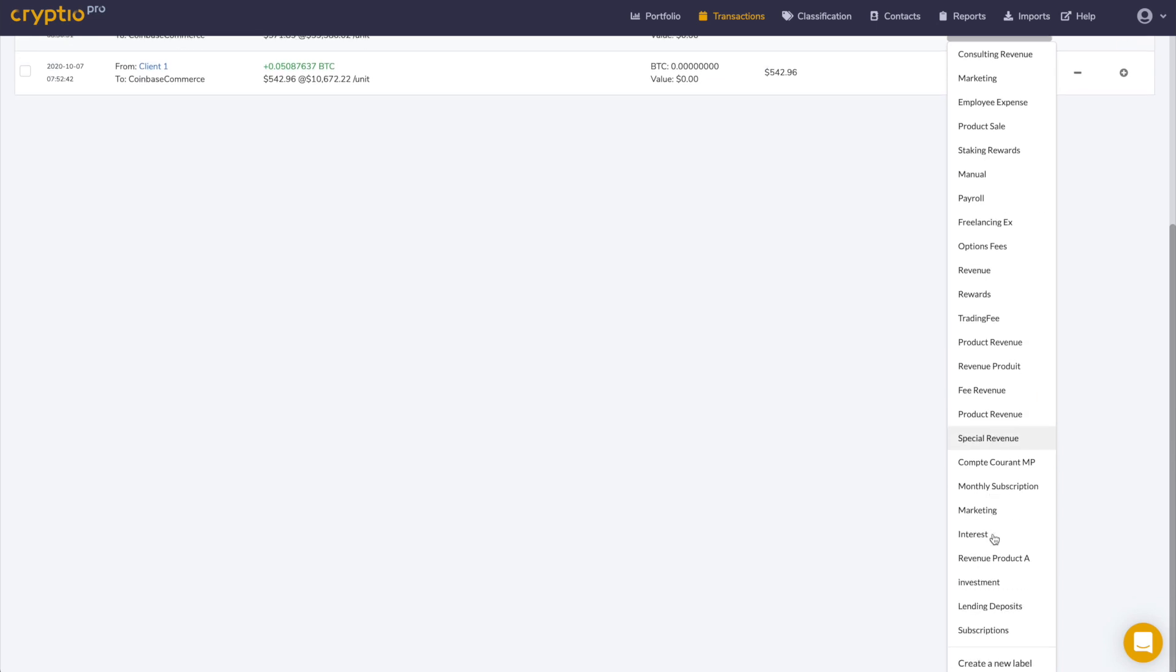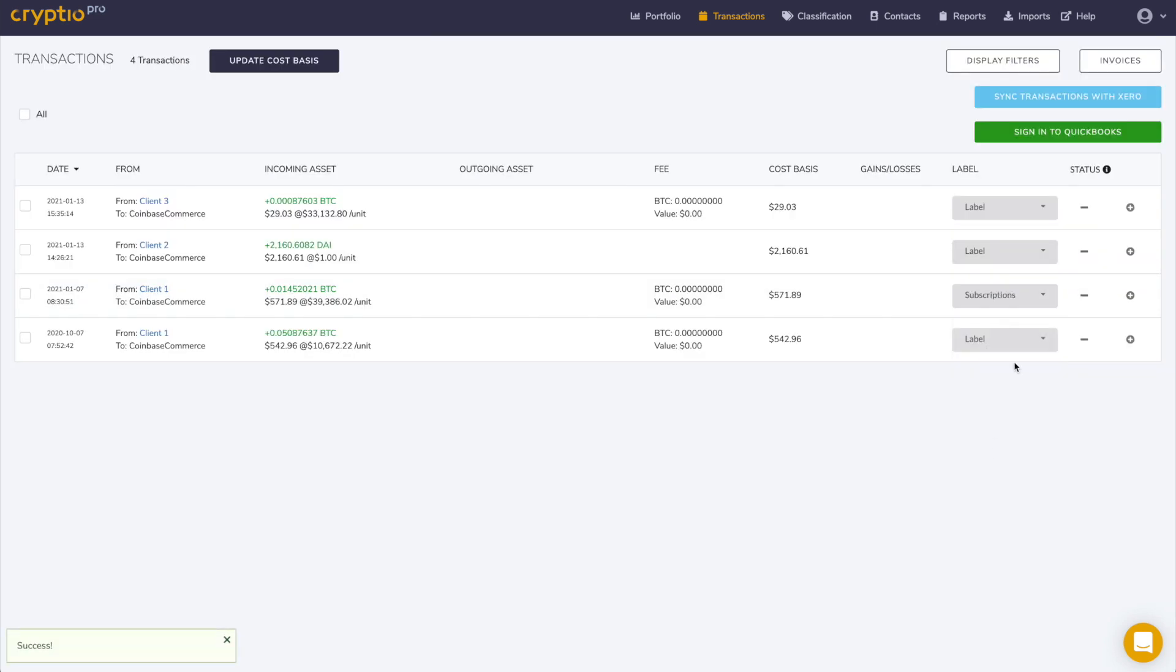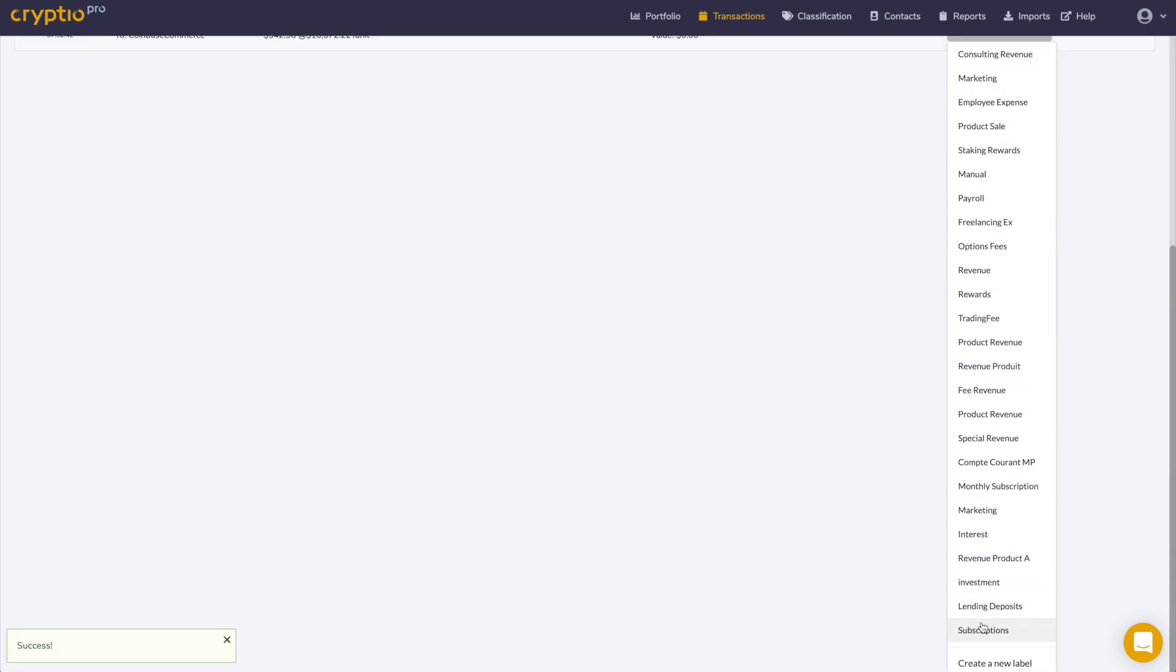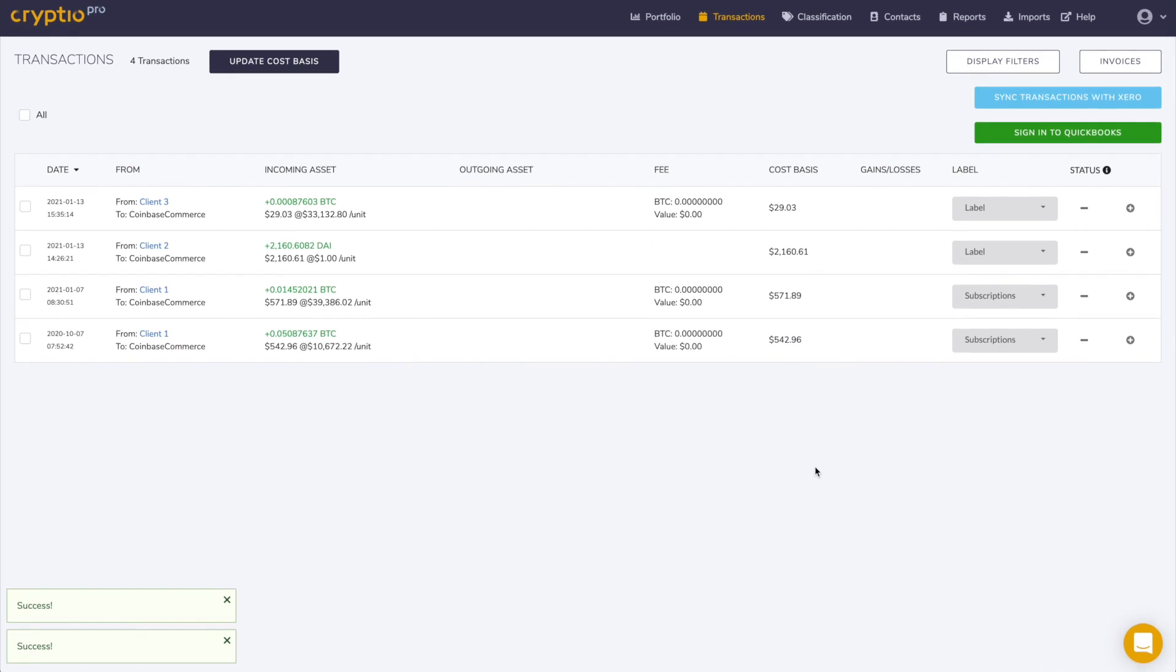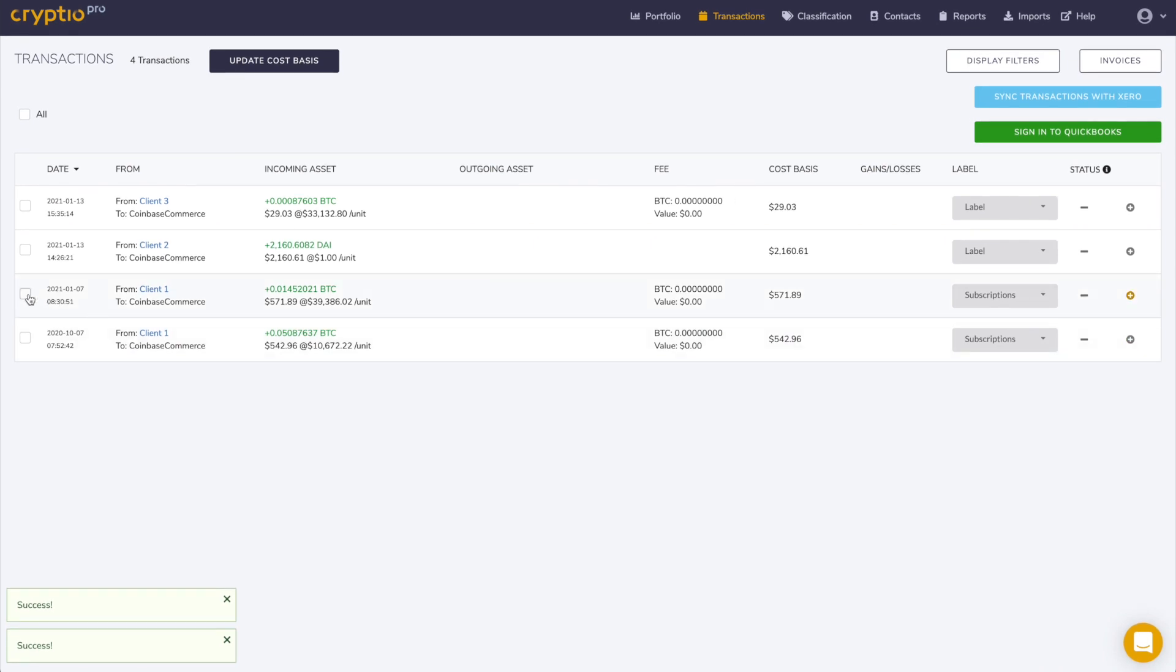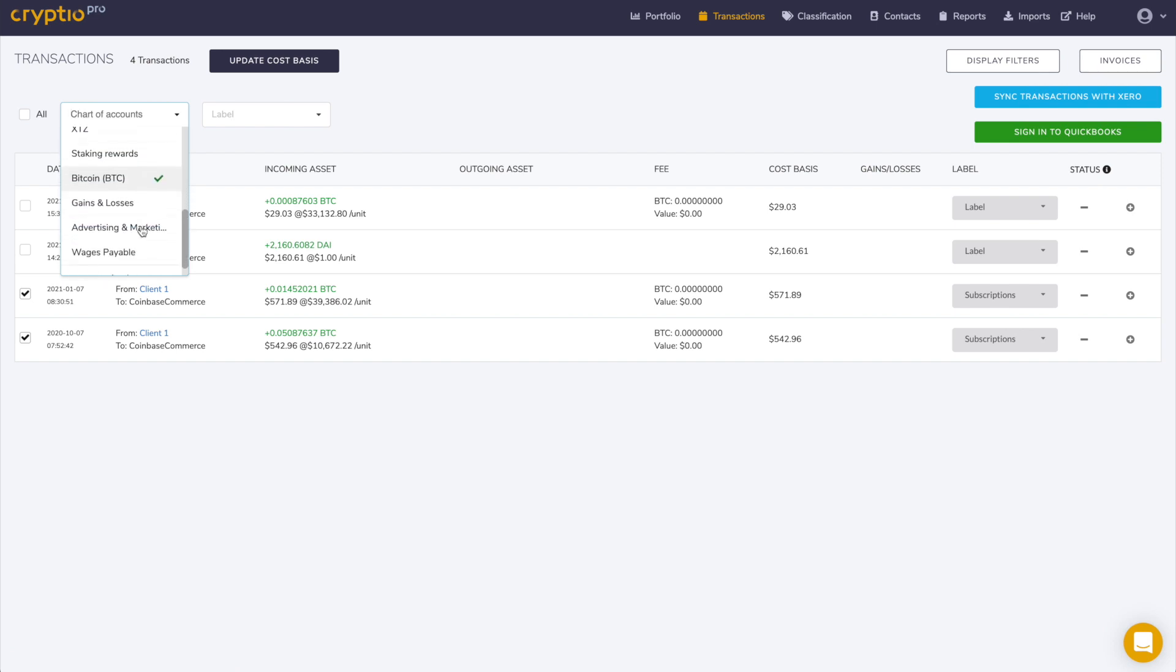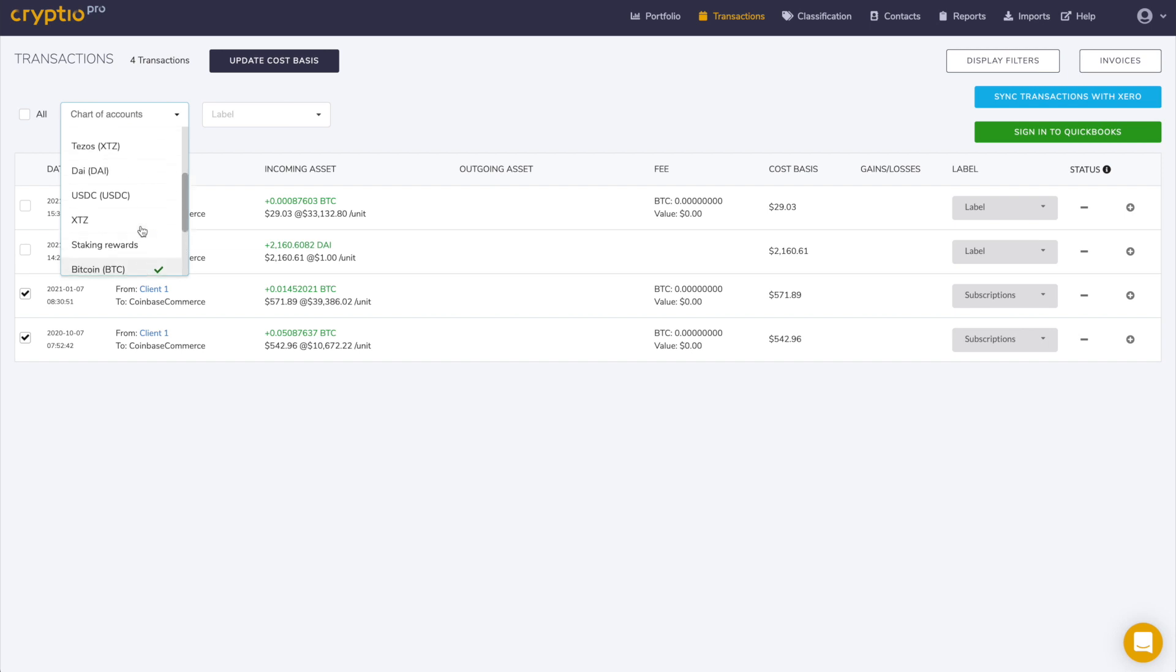Once imported, the next step is to map these transactions with accounts in your chart of accounts in your accounting software. Here you can see that the first account we can identify is the Bitcoin asset account because the incoming asset is Bitcoin.